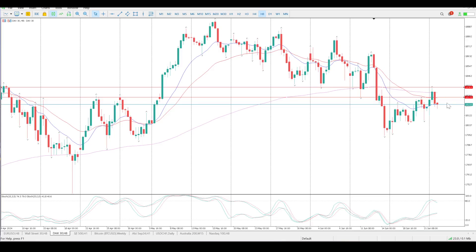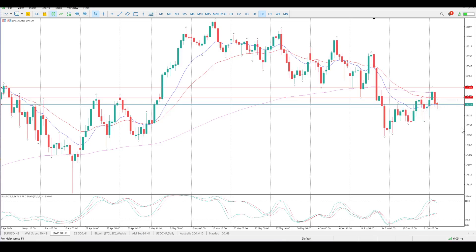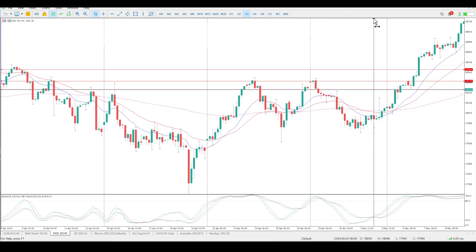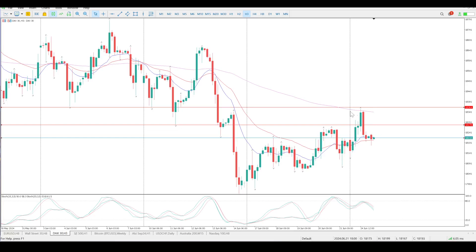I just want to put this last level in before we start getting down to lower time frames — it's this fractal here at 18,215. So that's the structure we have, price is currently below the 150 EMA, moving averages have crossed over in a bullish kind of crossover but flat. Oscillators show bearish divergence — higher high, lower high — so that's bearish divergence.